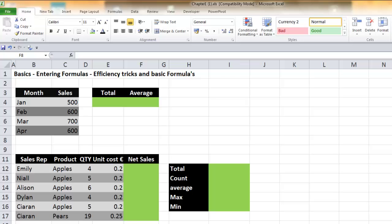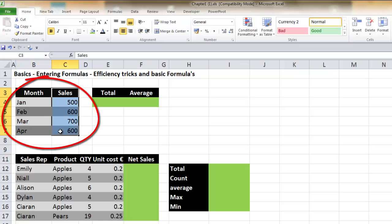Hello and welcome to the first video tutorial in this course. We're going to look at the basics — entering formulas and efficiency tricks while entering formulas. We're also going to look at the basic formulas. We're working from the first workbook and the worksheet named 'Basics'. A lot of you will already be familiar with this, but to ensure we're all on the same page and to learn the efficiency tricks, I'd still like you to cover this tutorial.